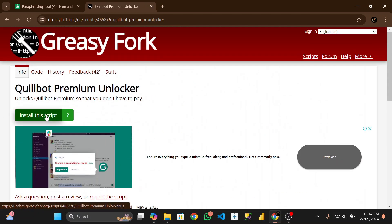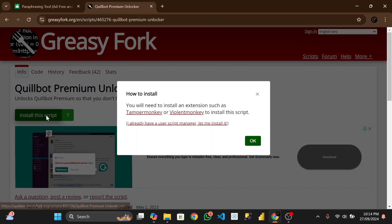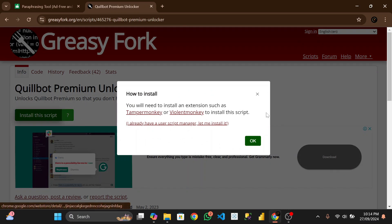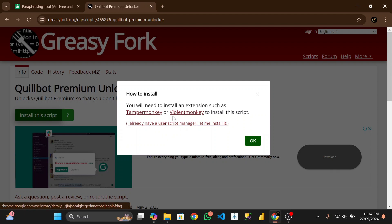Okay let's first of all install the script. Now when you click on install the script, you see the type of extension that you need to install: Tamper Monkey. I love using this Violent Monkey. Now let's click on it.